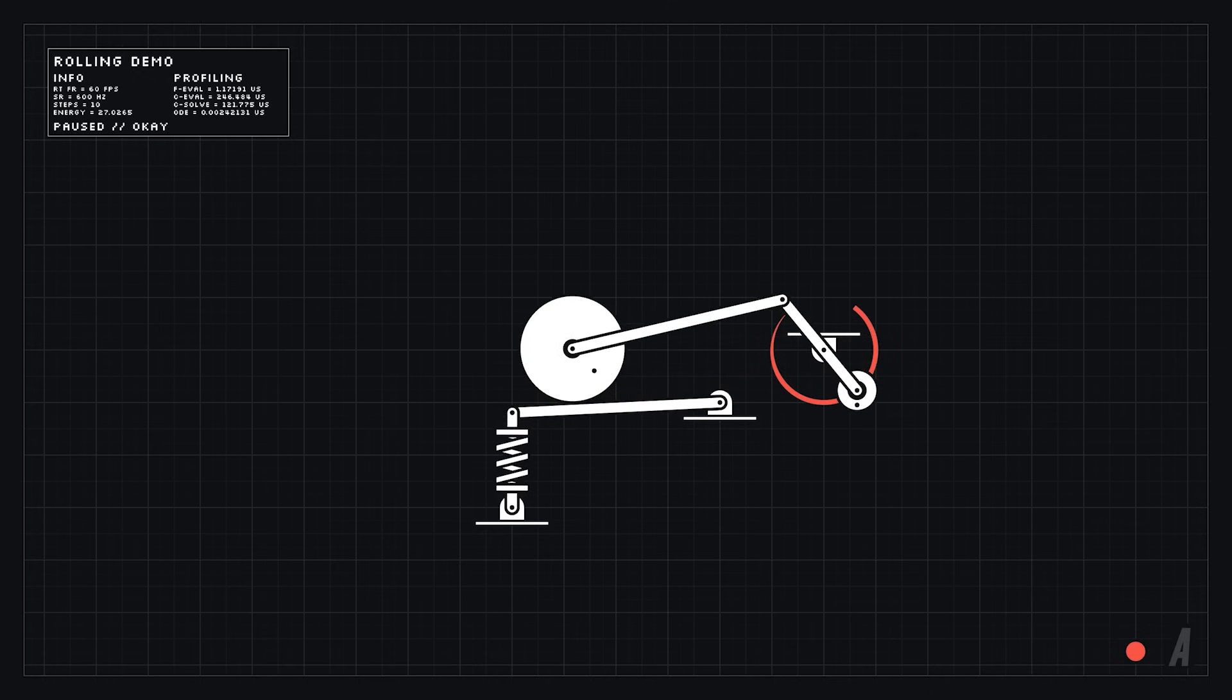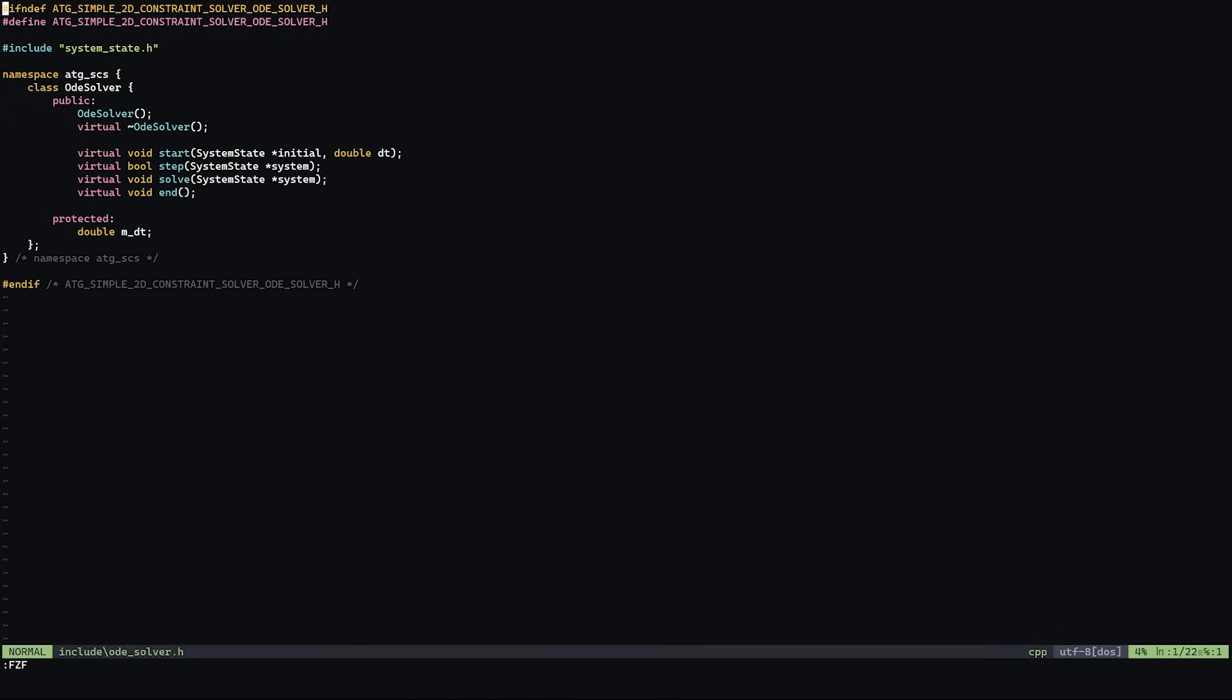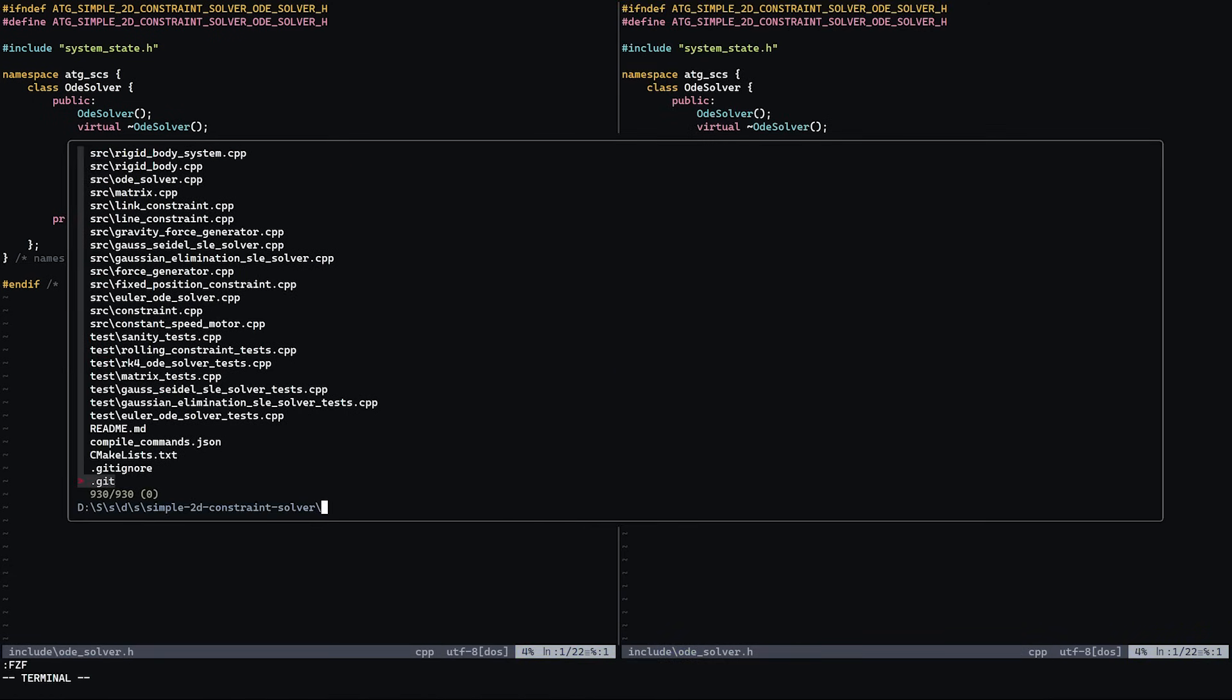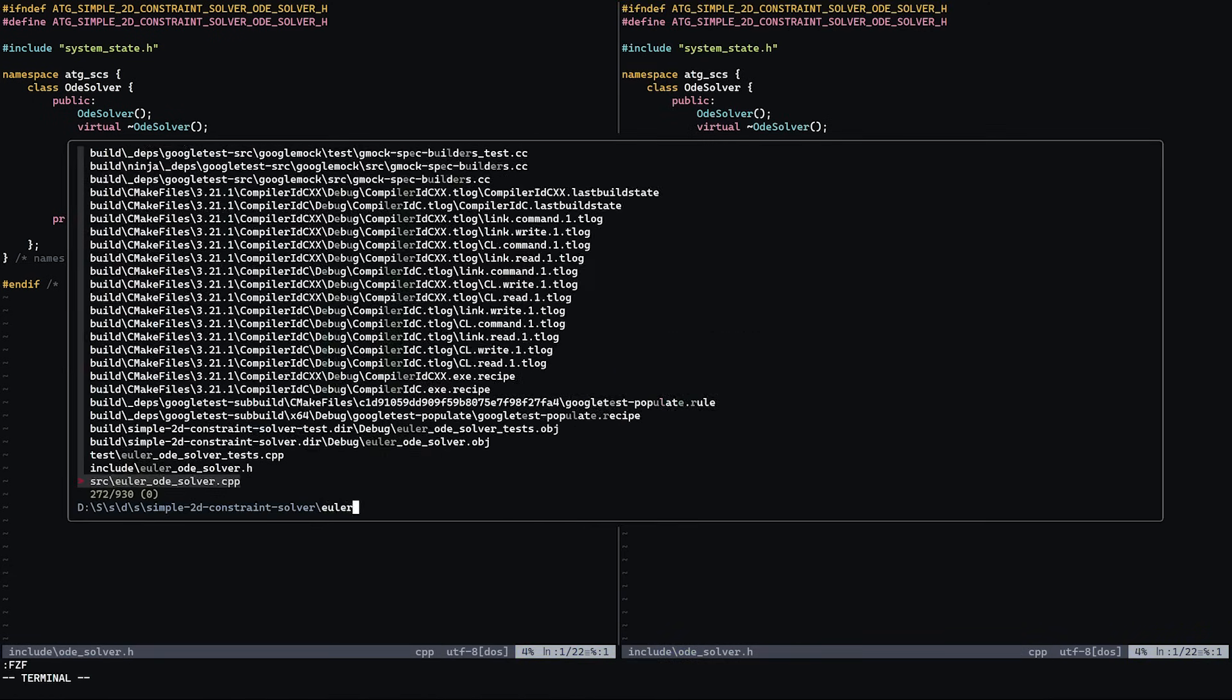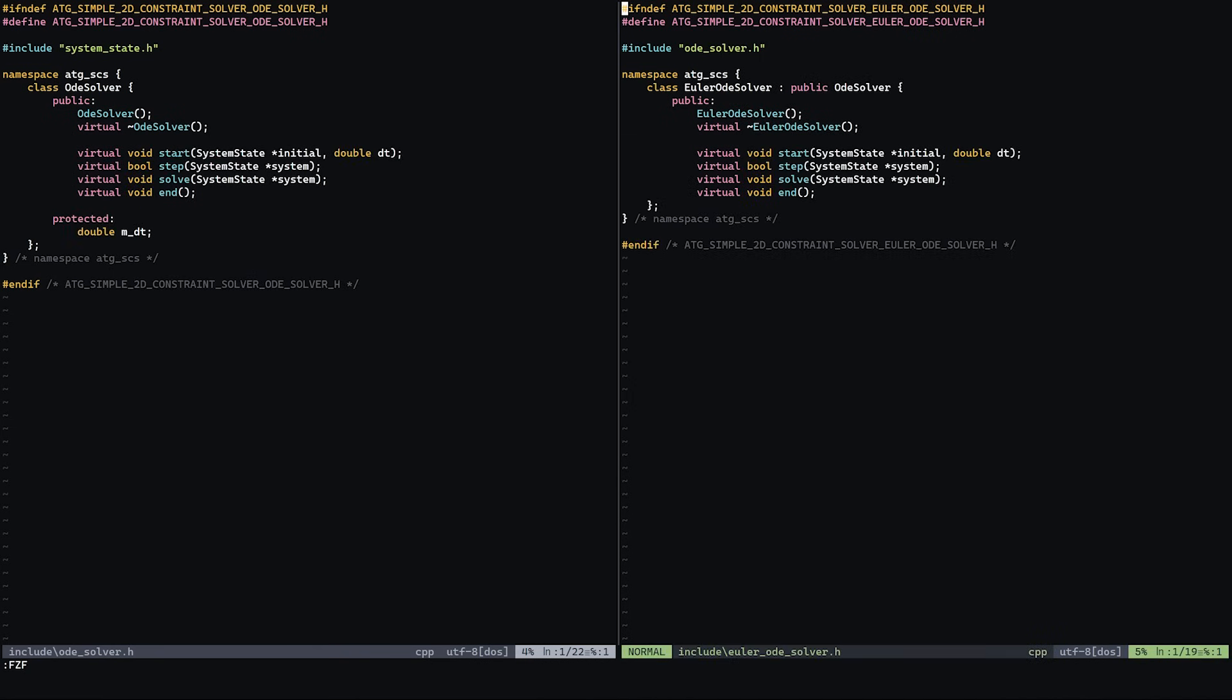The final component of a basic physics engine is called the differential equation solver. Now this sounds like a complex term but it actually isn't really that complicated. If you've written a basic game before or some sort of simulation you've actually probably already written a differential equation solver.